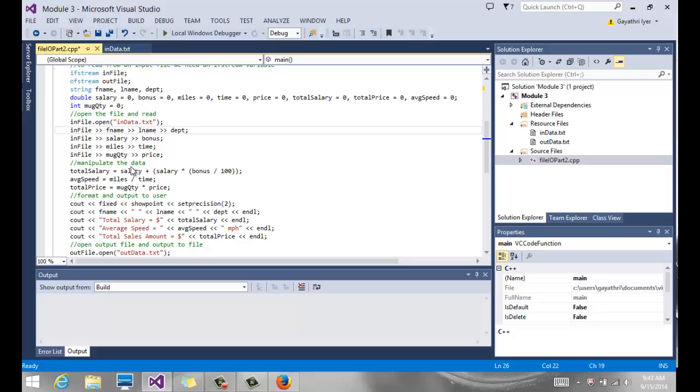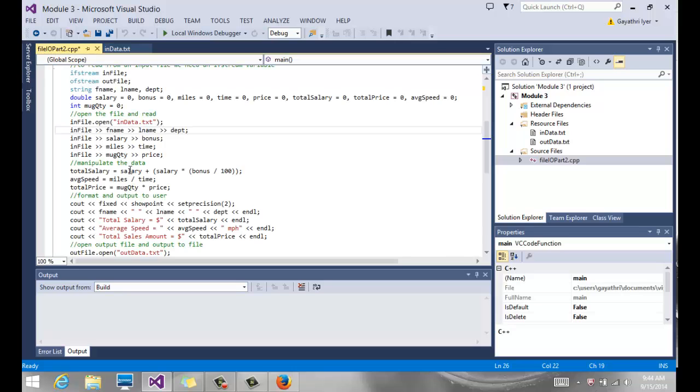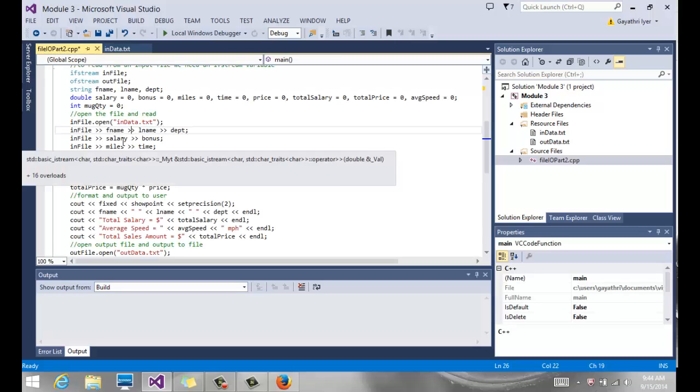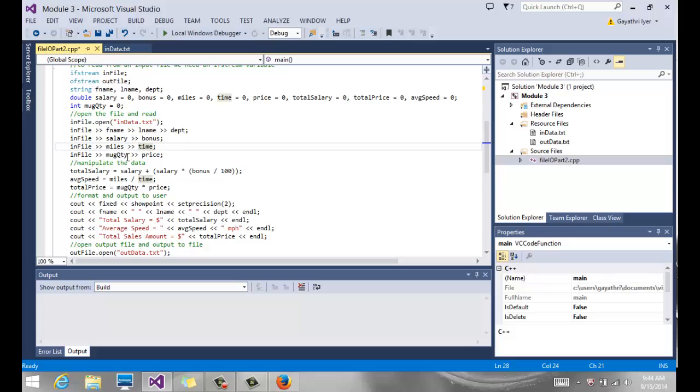Then the second line, salary and bonus gets read. Remember again, the extraction operator will ignore spaces and new lines, so it's just going to keep reading. You just have to make sure that you're reading the right data. So your first name, last name, and the department, then we have salary and bonus.